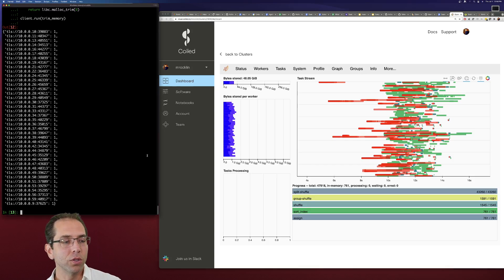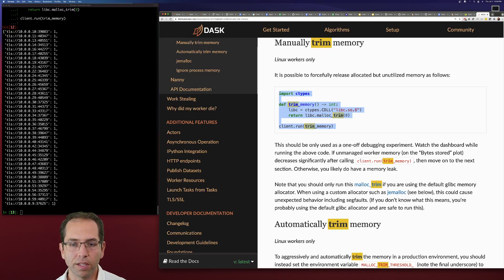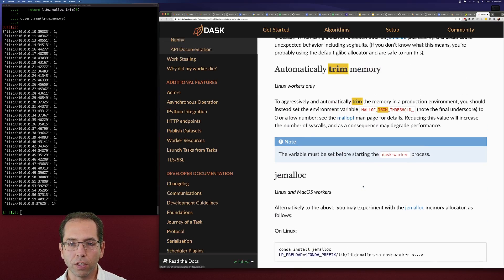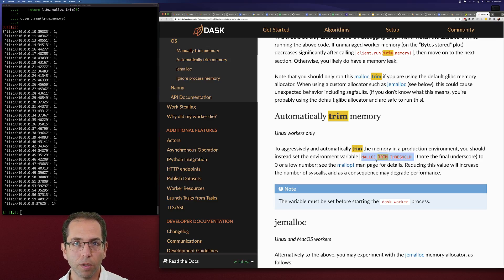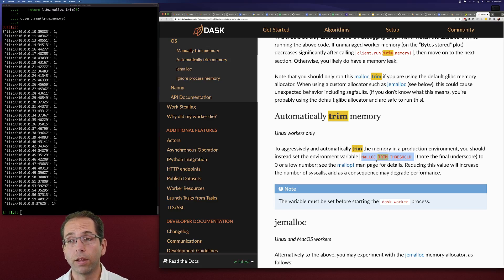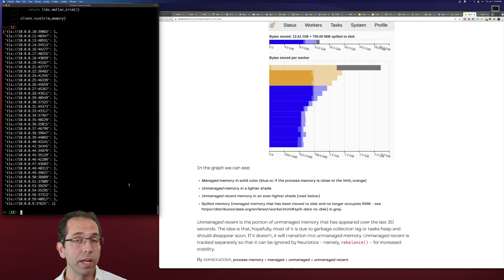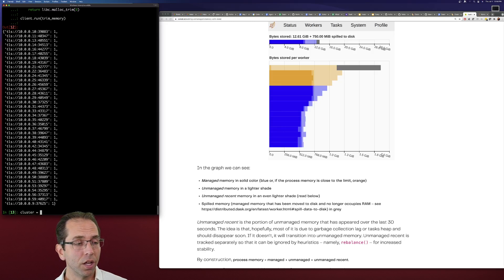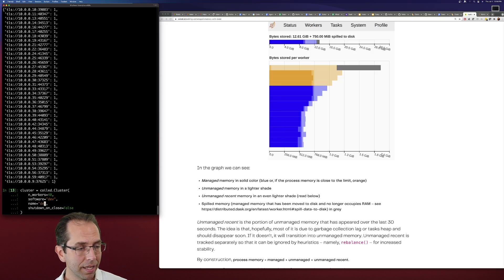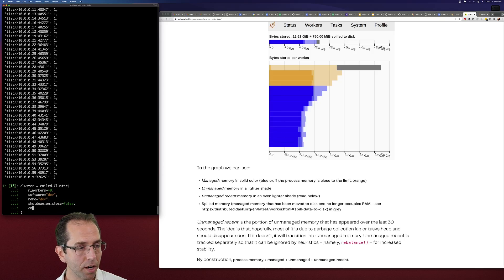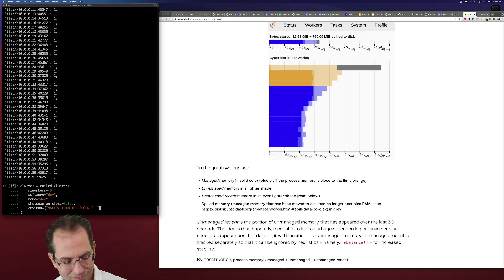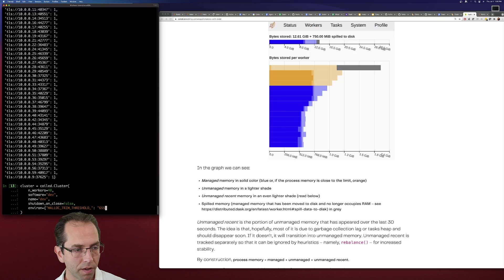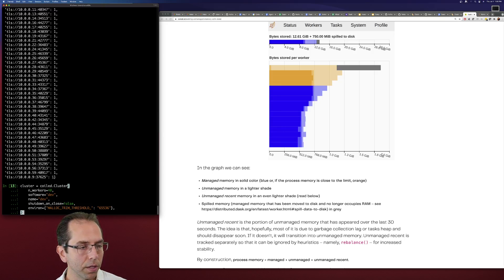Now, what's nice is that we can also do this automatically. So in this same document, there's this recommendation that you can automatically trim memory by using the malloc trim threshold environment variable. This is used by the C function malloc, which allocates memory. So we need to set this environment variable before we create our cluster in each of our Dask workers. So I'm going to actually make a new cluster, and I'm going to add an environment variable to all of my workers. And I'm going to set that to some value that's a little bit smaller. Like just a couple of bytes of space.